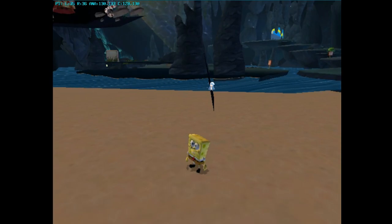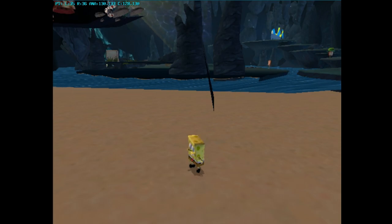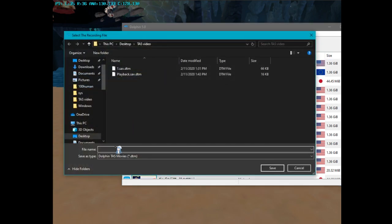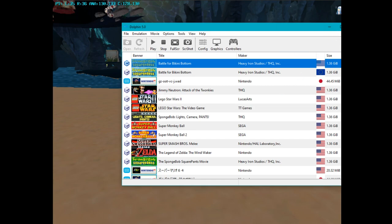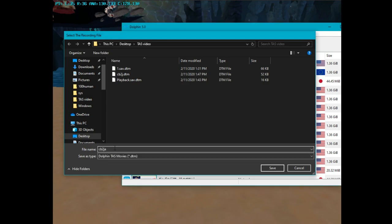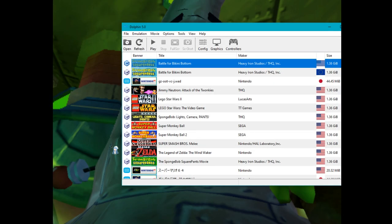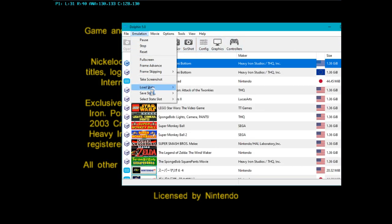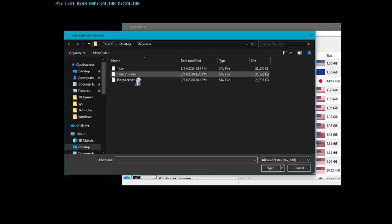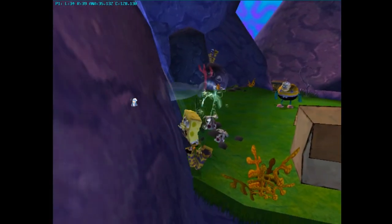I don't want to spend too much time on the demonstration. So now we're done with the movie for now. We want to export it by going to Movie, Export Recording, and name it something memorable — we'll call this CB2J. Now we want to play it back: close out of the main Dolphin window, it'll give you another option to save. Then go to Movie, Play Input Recording, select CB2J.DTM, and wait for Dolphin to completely load. Once it does, go to Emulation, Load State, Load State, and pick your playback save state to watch the movie play back.